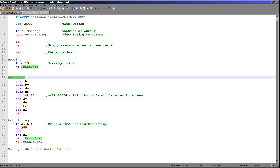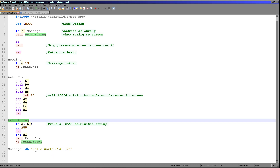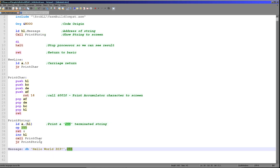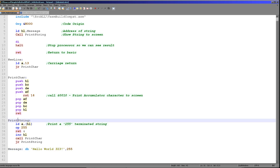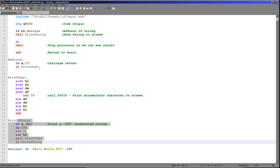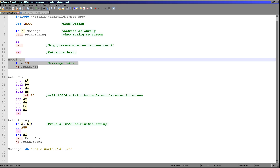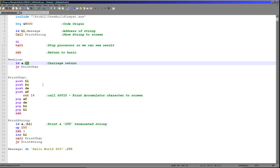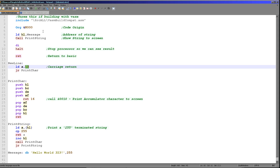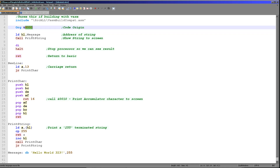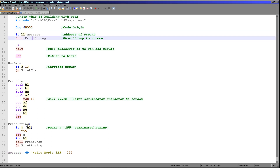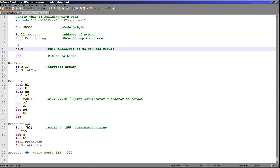We then extend this to a print string routine — we loop through a string and keep printing every character until we get to character 255, which is the end of our string. We also have a new line function which prints character 13 to the screen. After our org 8000, we're loading our message into HL, calling that print string function, and then disabling interrupts and halting, which will actually kind of crash the processor.